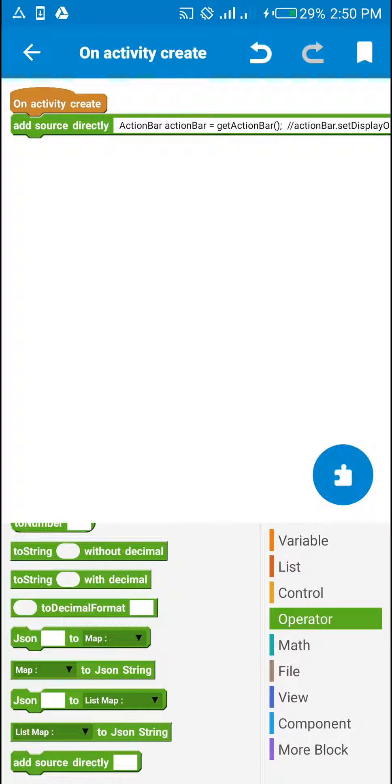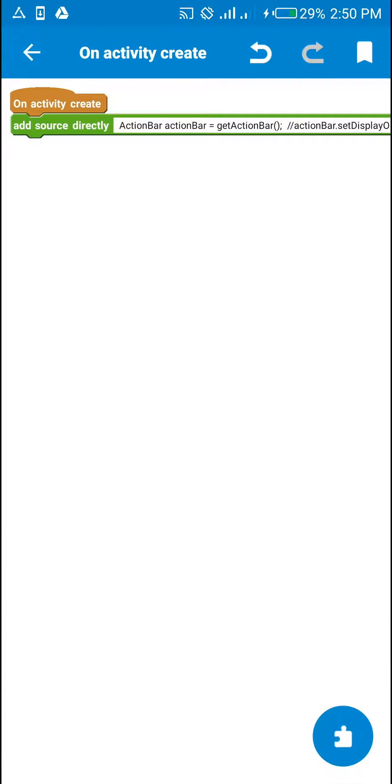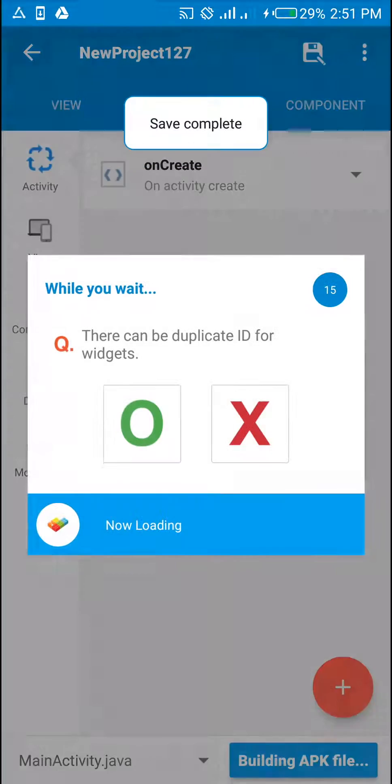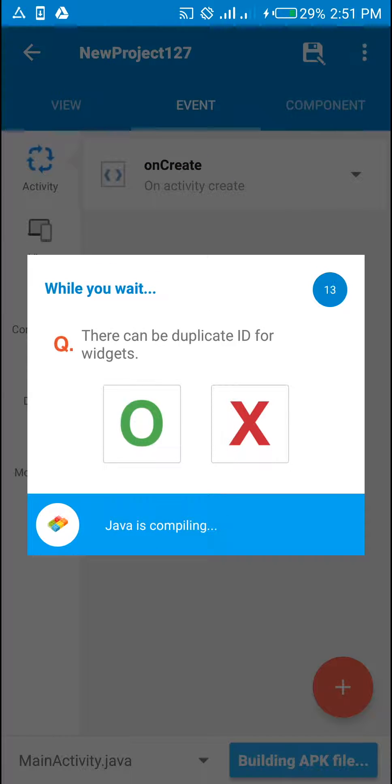Good. So you save it and then we try to run the app and see how it comes up.